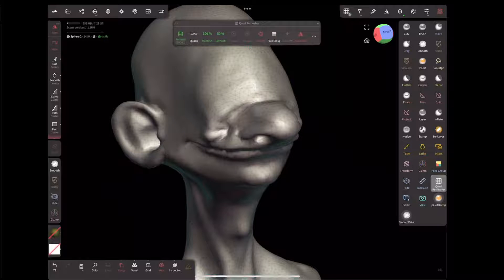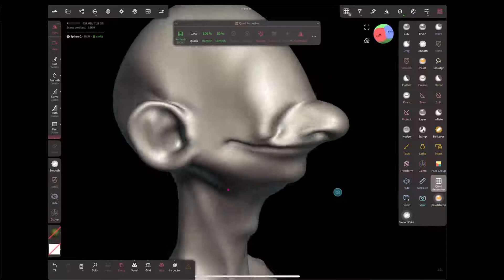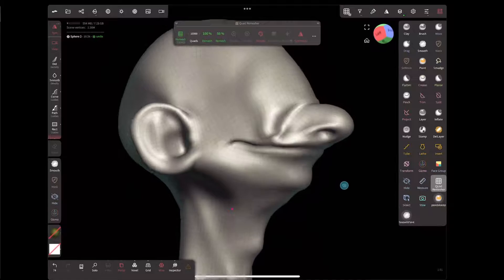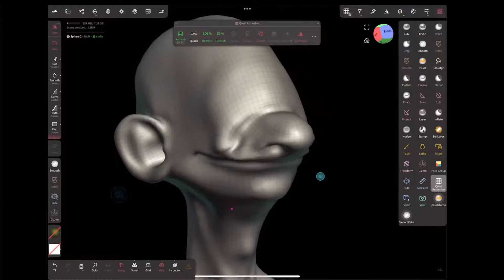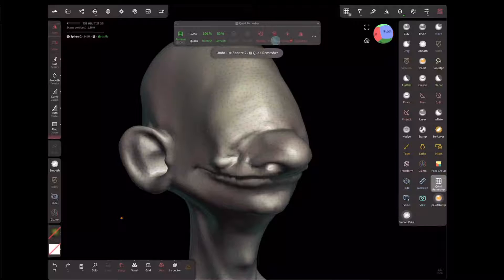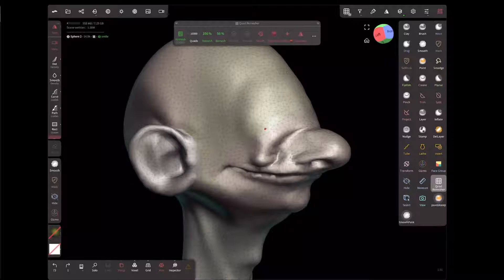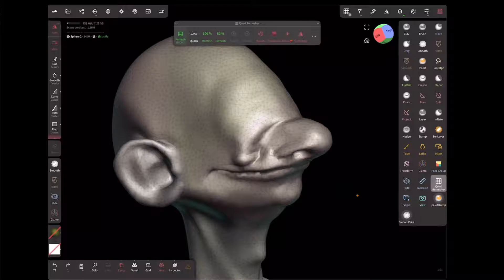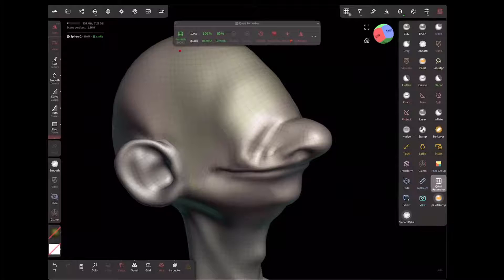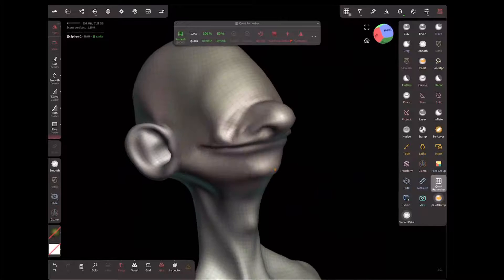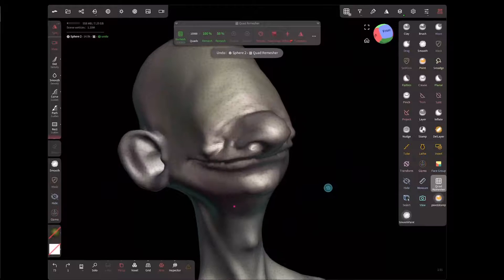If I go to the quad remesher with face groups disabled and keep symmetry on, then remesh — it does a good job but doesn't respect borders I'd have chosen. If I undo and enable use face groups, you can see it hints the shading of those face groups and uses those borders to steer the algorithm, which is really useful.